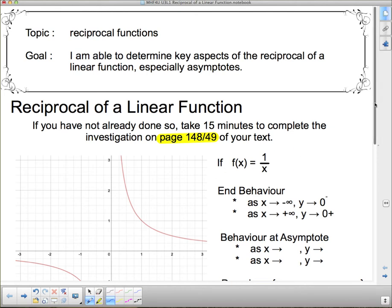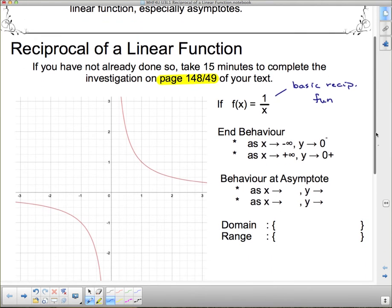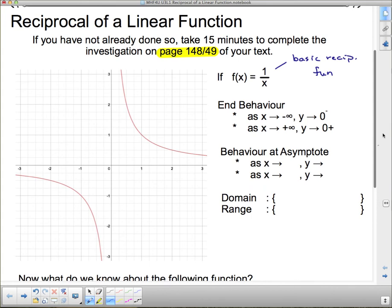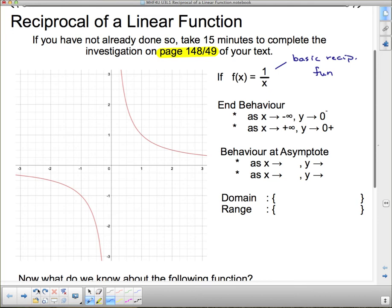We're looking at the basic reciprocal function. Some of you remember this as being the creeper graph — I guess because it creeps really close to the asymptotes. The asymptote is the fancy word for these two lines here that the function is getting really, really close to but never actually reaching. So let's take a look at our end behavior.